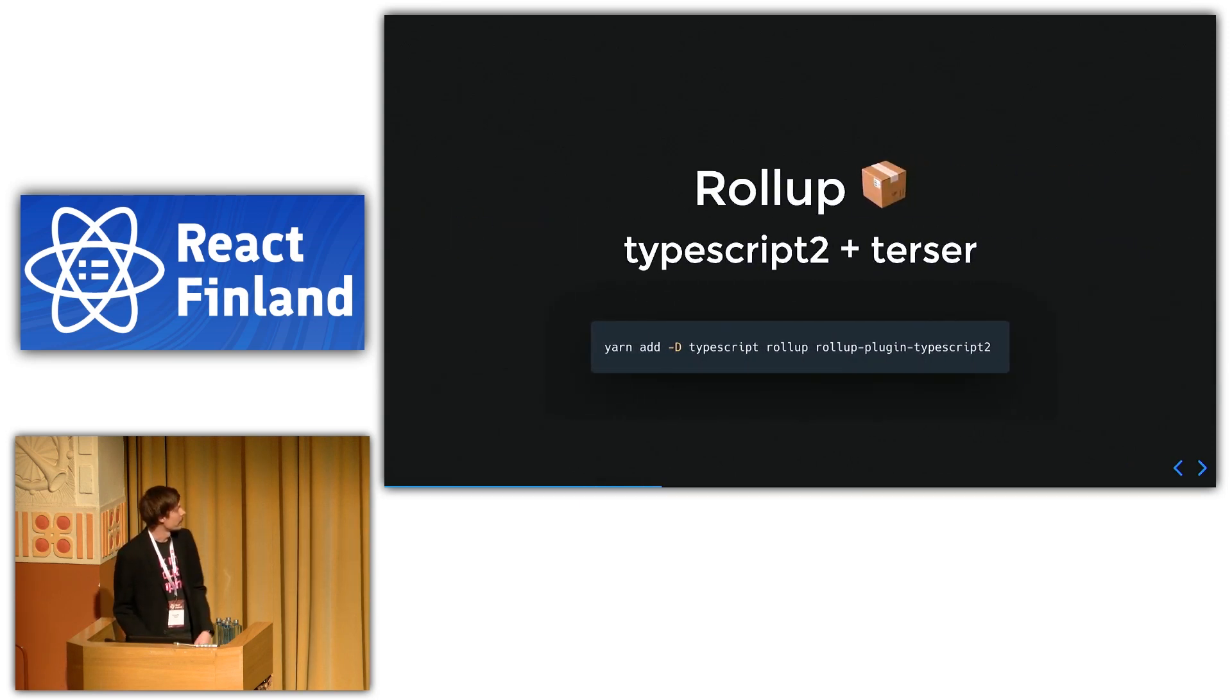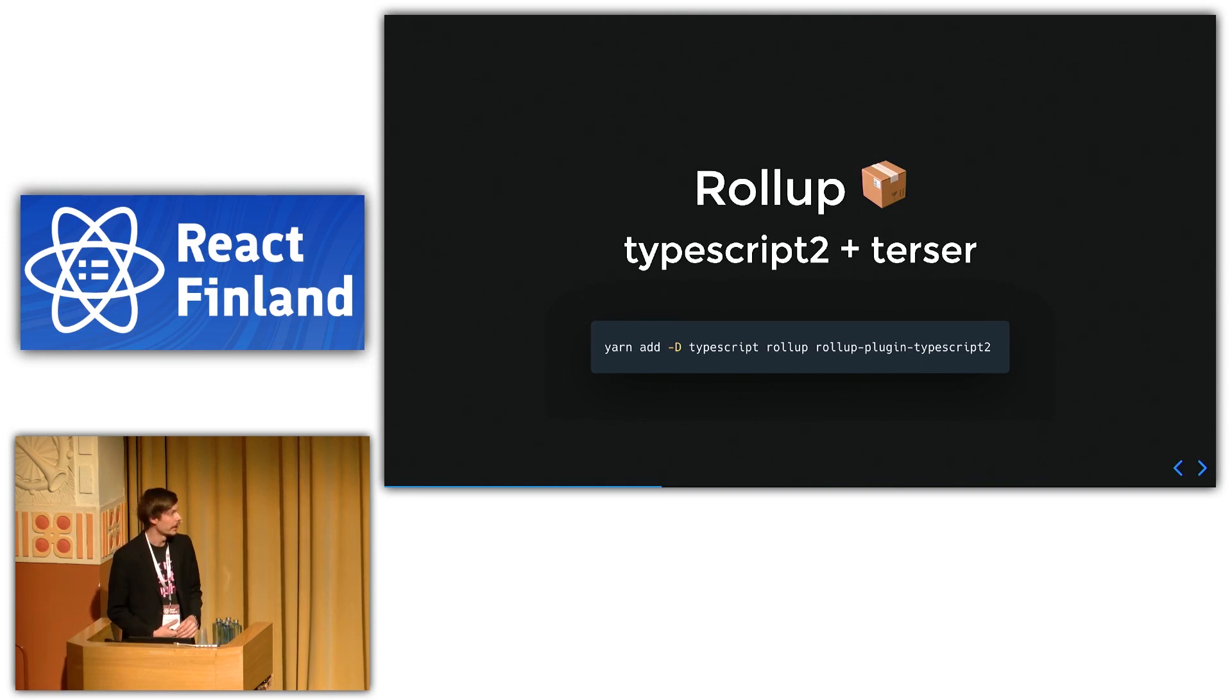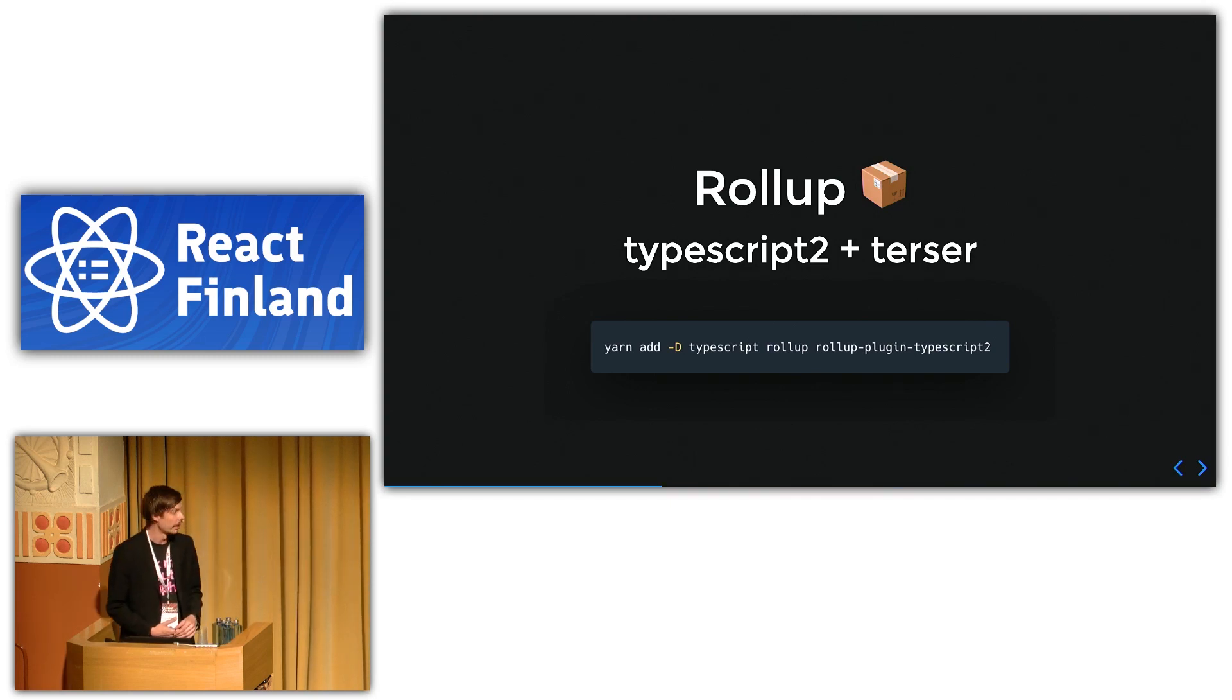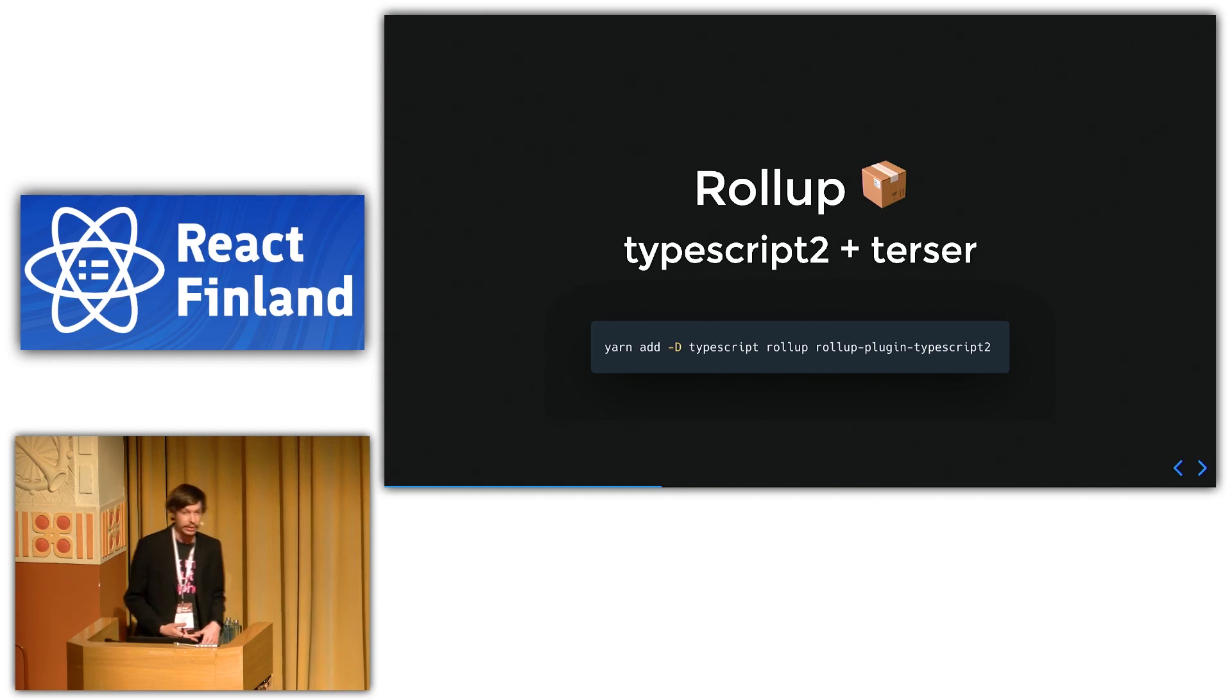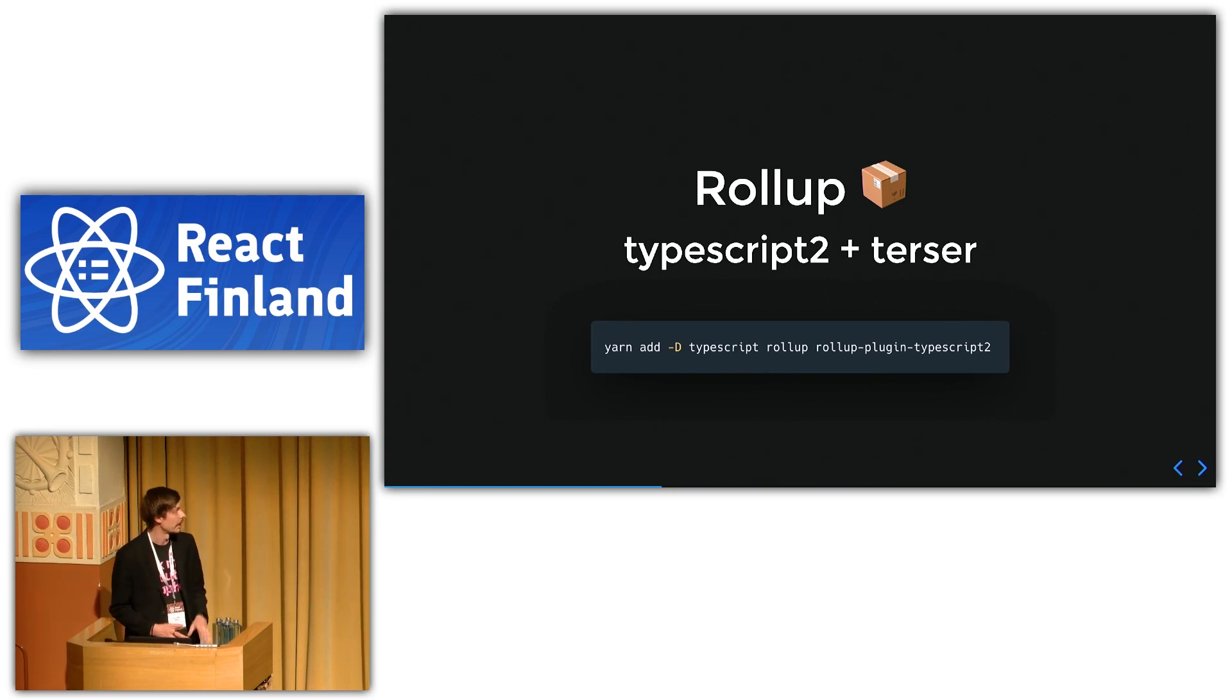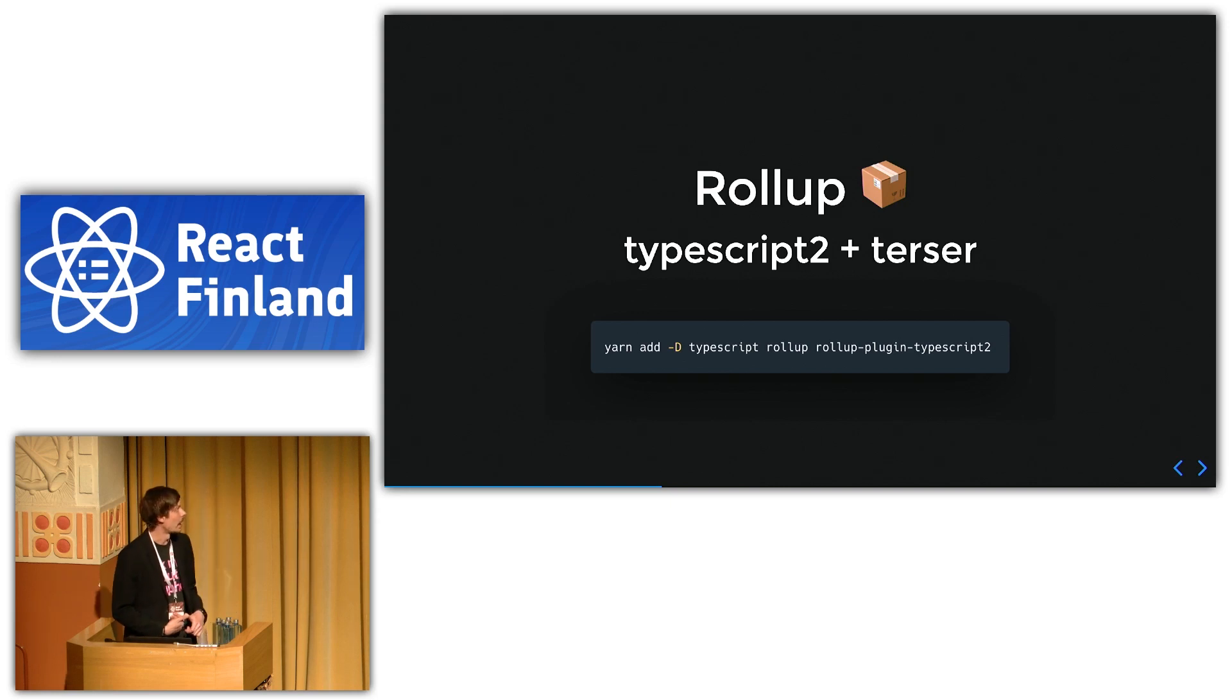Alright, so for the build process, I kind of did some research. I noticed like basically what I did was I went in on various libraries like React, Mobex, and other libraries written in TypeScript and checked how they build their libraries and what configurations they use. And then I read like 10 blog posts. And then I started experimenting a little bit like what works the best. What I found to work the best and kind of the most modern way was to use Rollup.